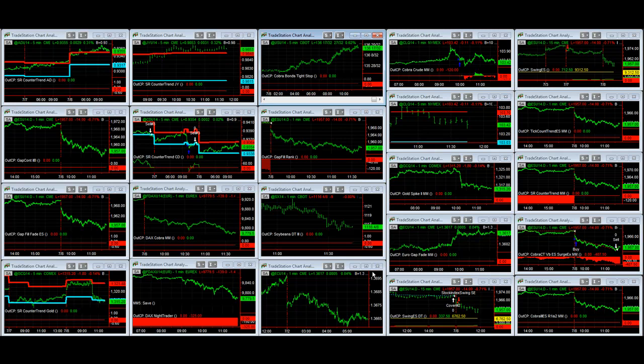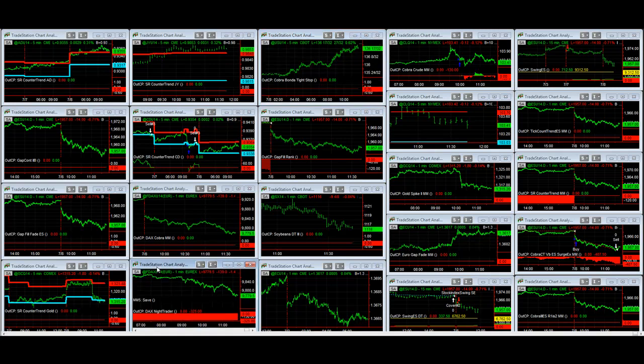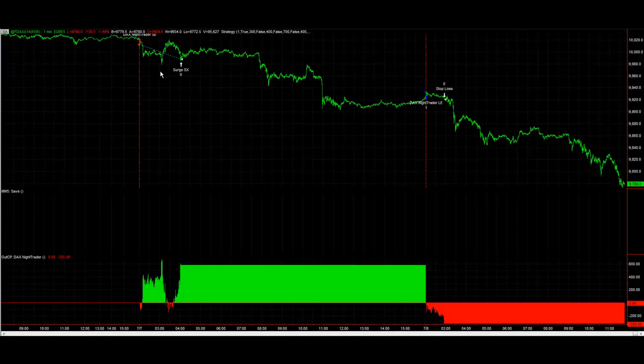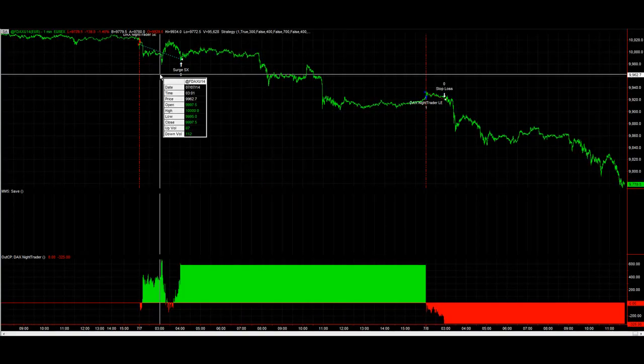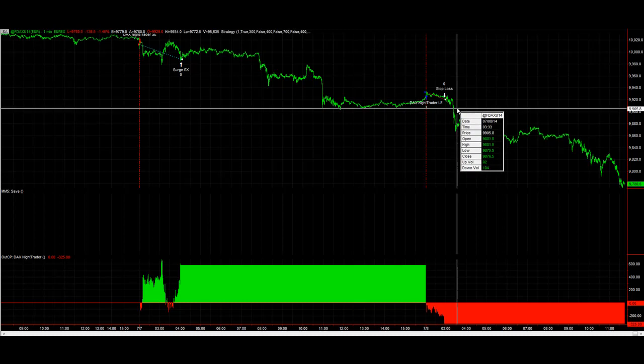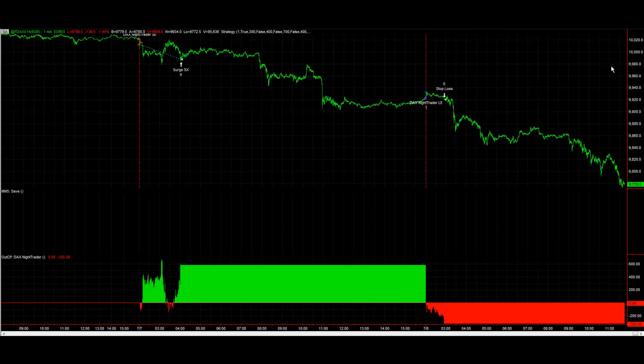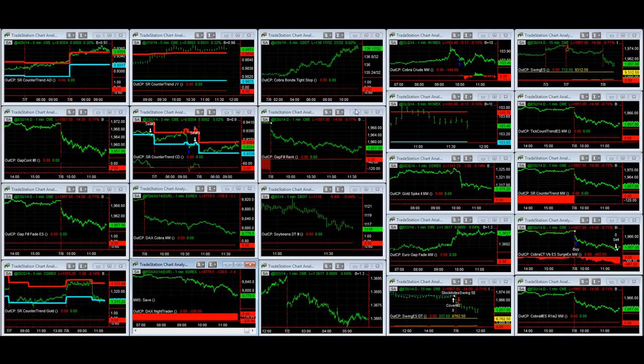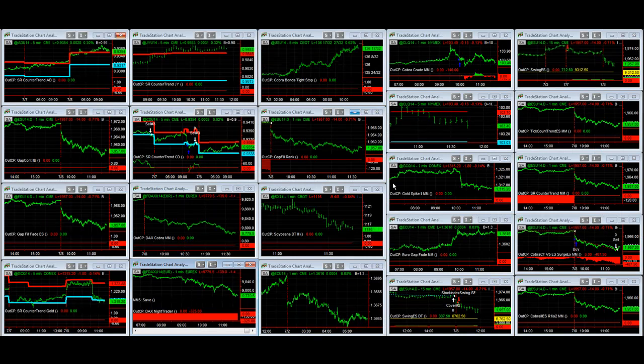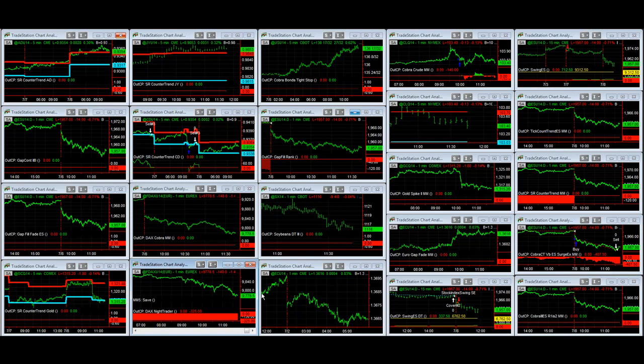What else is trading today? Nothing else is trading so far today. DAX night trader had a nice winner yesterday and a loser today.